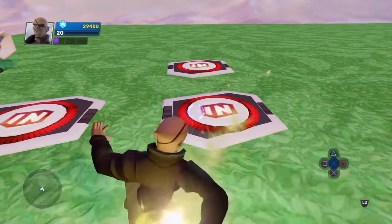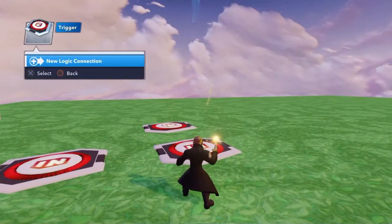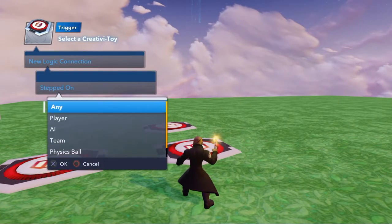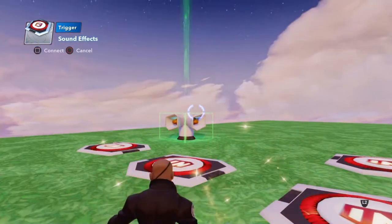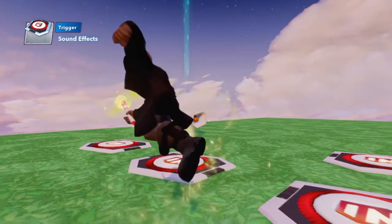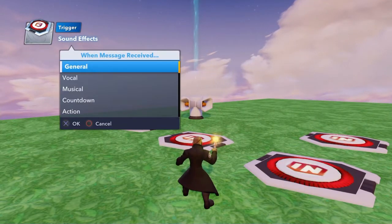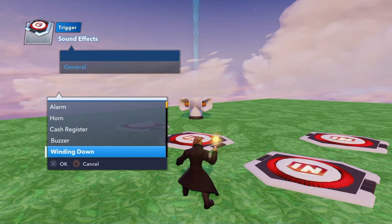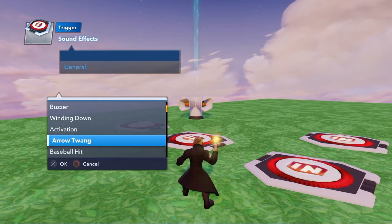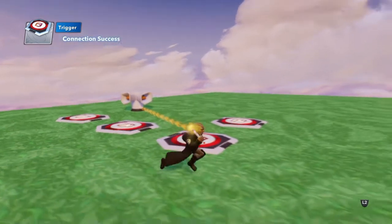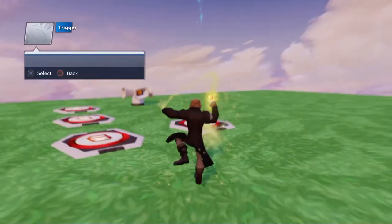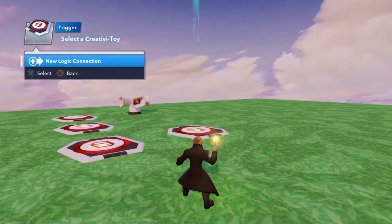Again when I step on this pad, new logic — step on it any player. I'll do a general — arrow twang. I'll go back to that one and pick that one. Now some sound effects don't have any subcategories, just the straightforward noise.